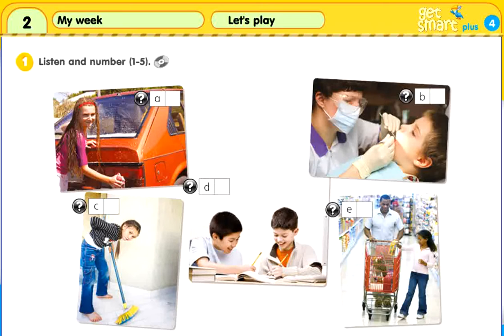2. What does Tina have to do on Saturday? She has to help her dad wash the car.